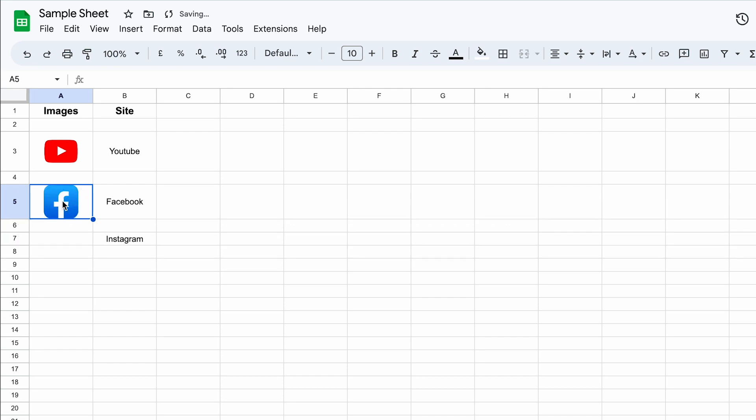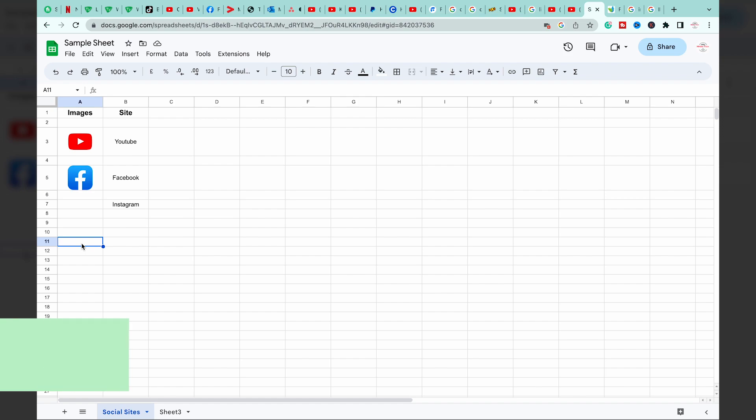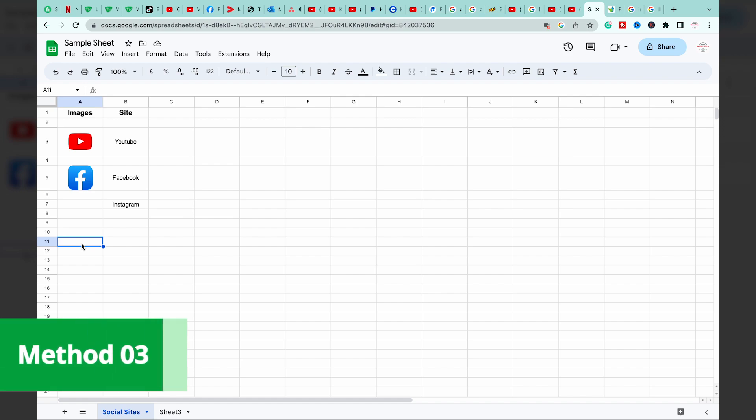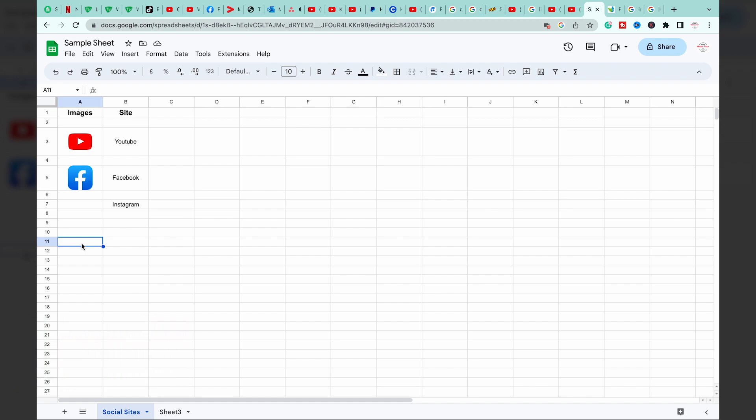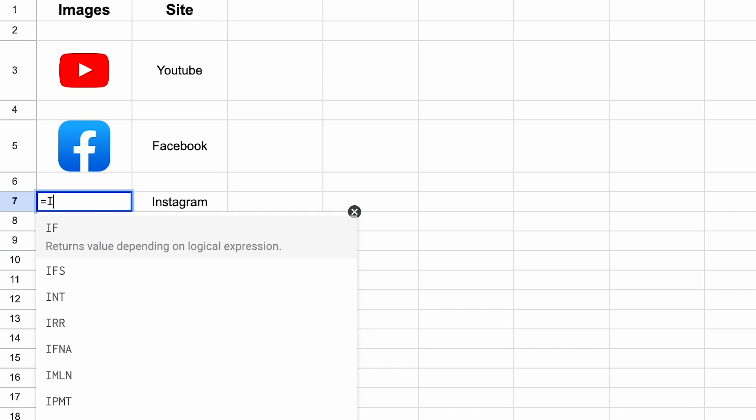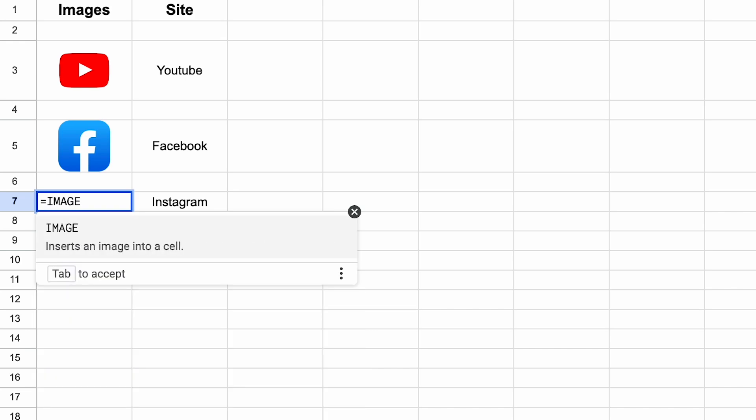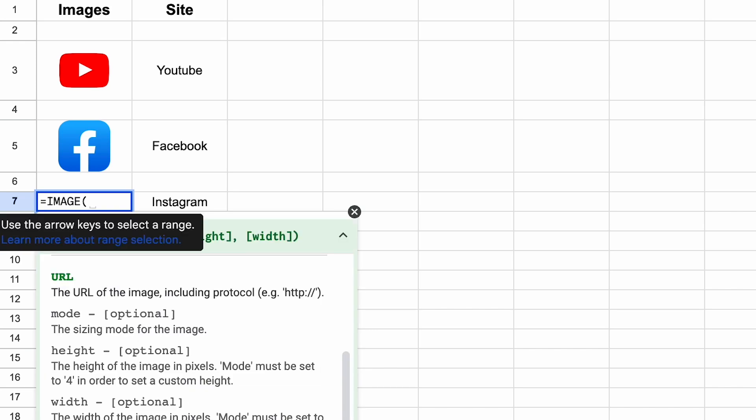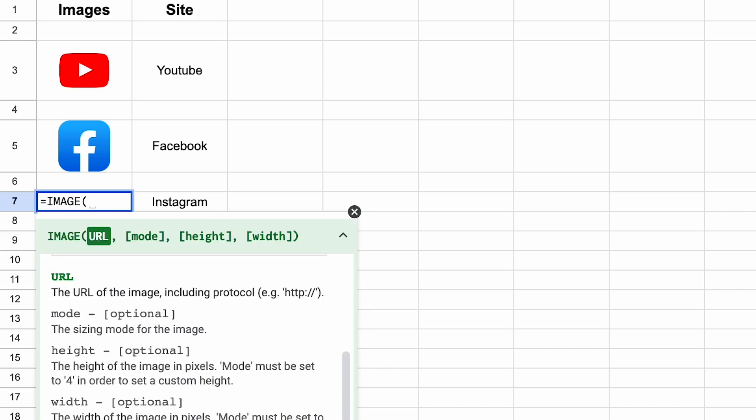The third and the last way to insert an image in Google Sheets is using the IMAGE function, which is for more advanced users. You're going to select any cell, you're going to type equal to IMAGE, round brackets, you're going to add semicolons, and in between the semicolons you're going to enter the URL of any image you want.